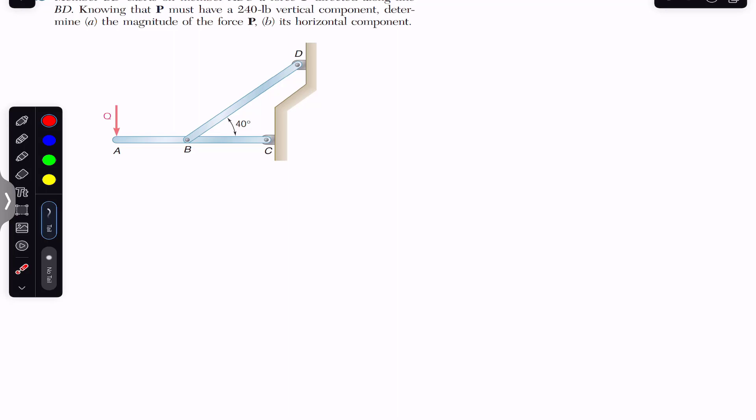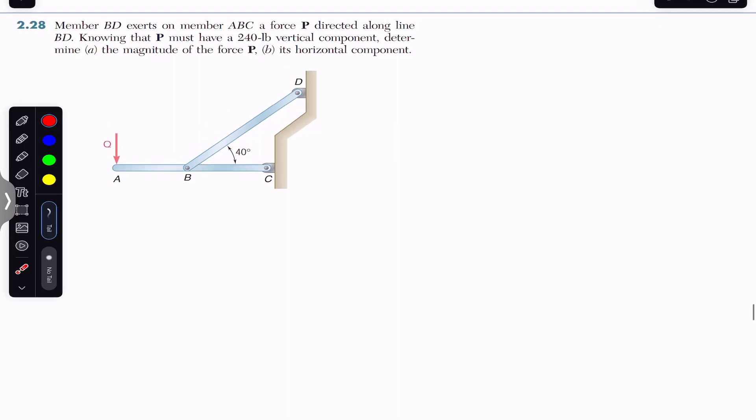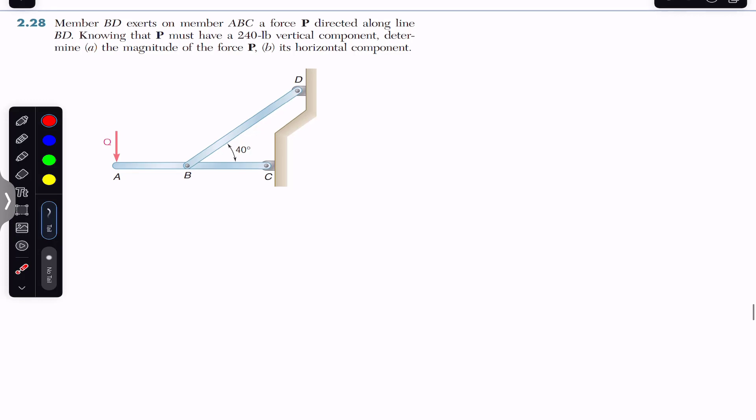Hello students. Welcome to Engineers Academy. Now we are going to solve problem 228 from Vector Mechanics by Barron Johnston.